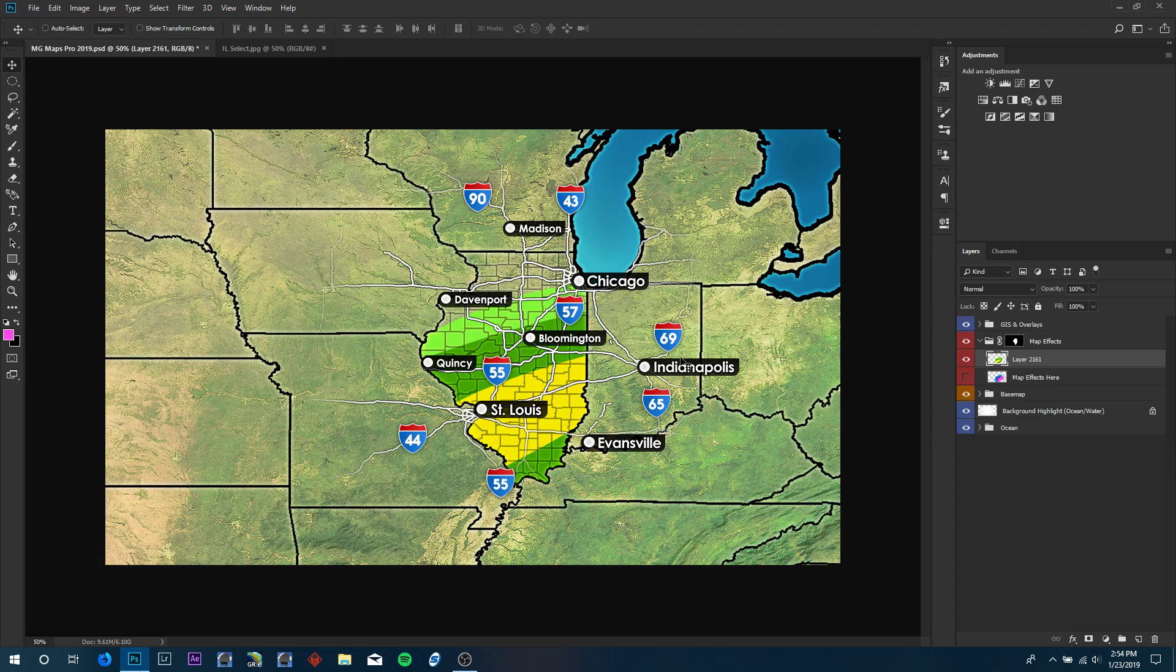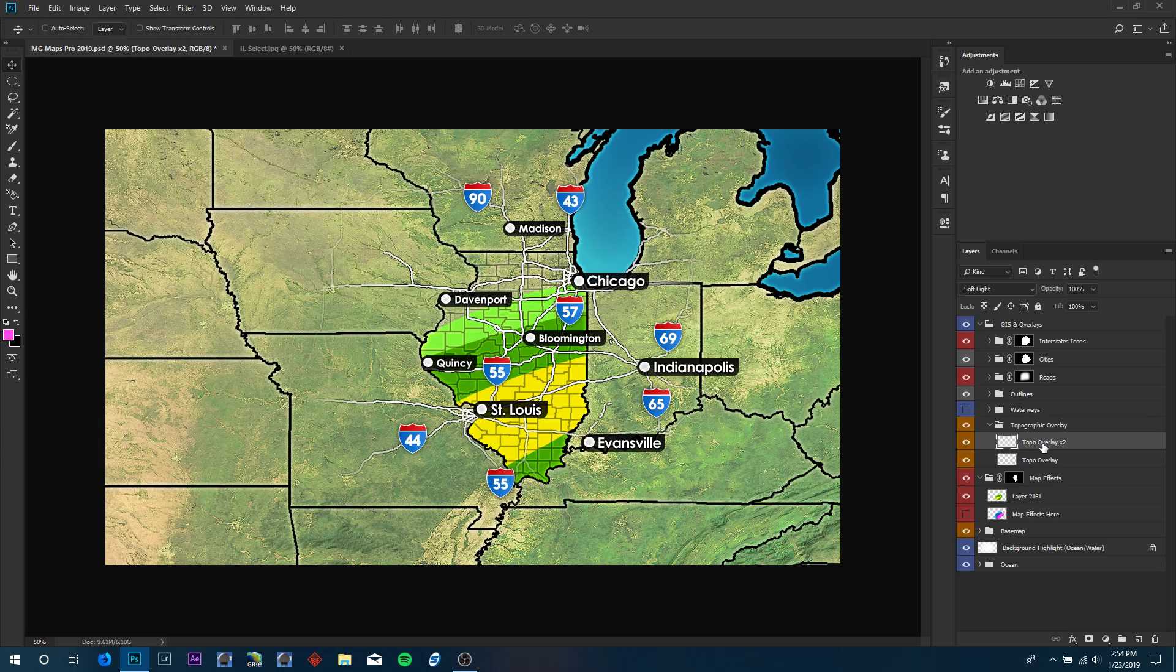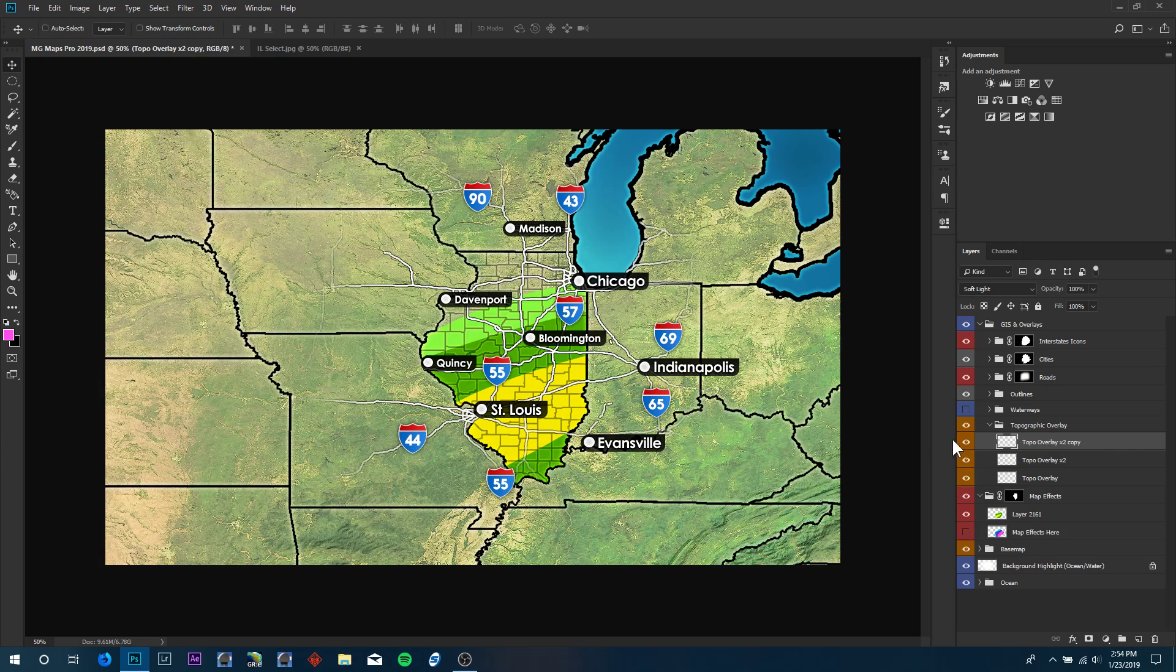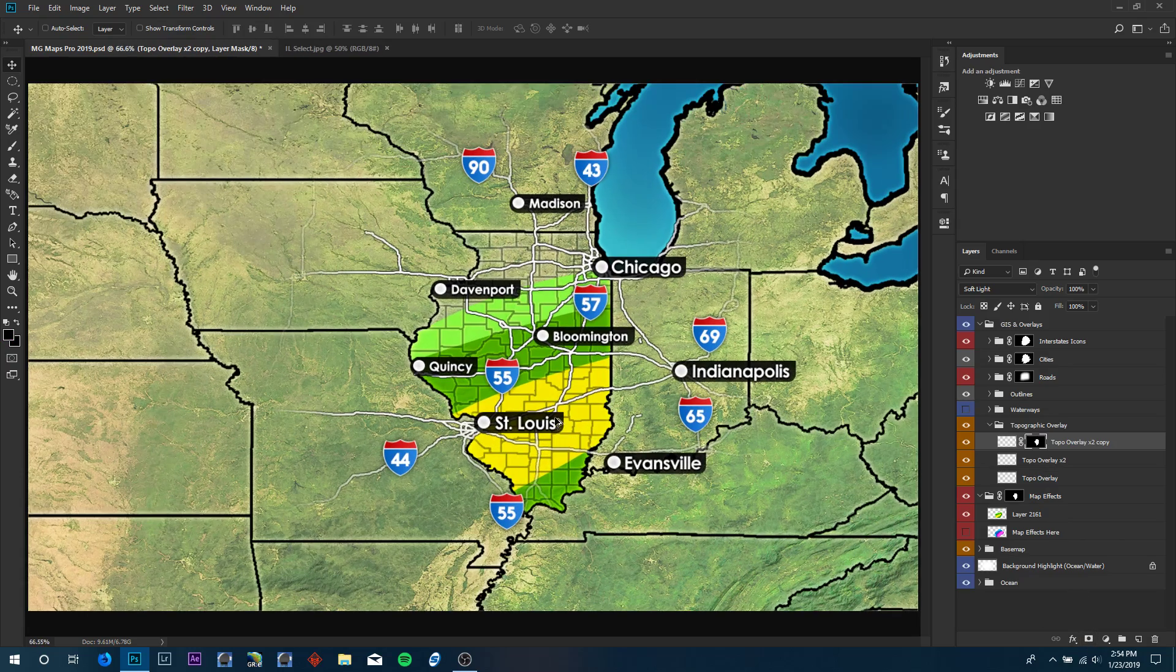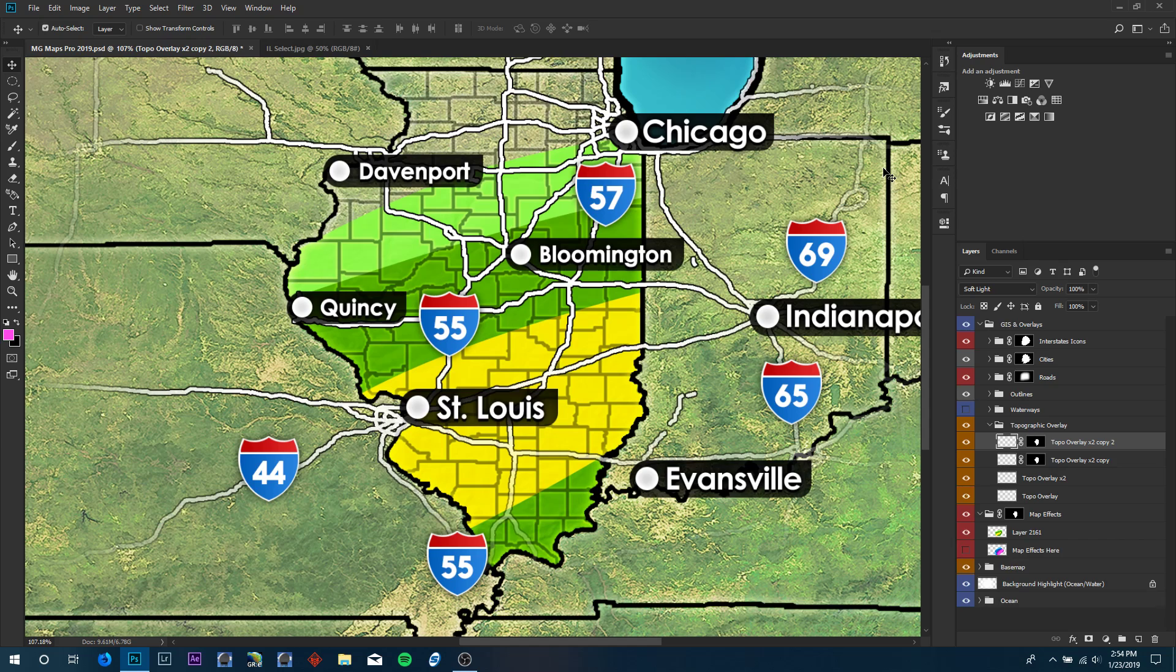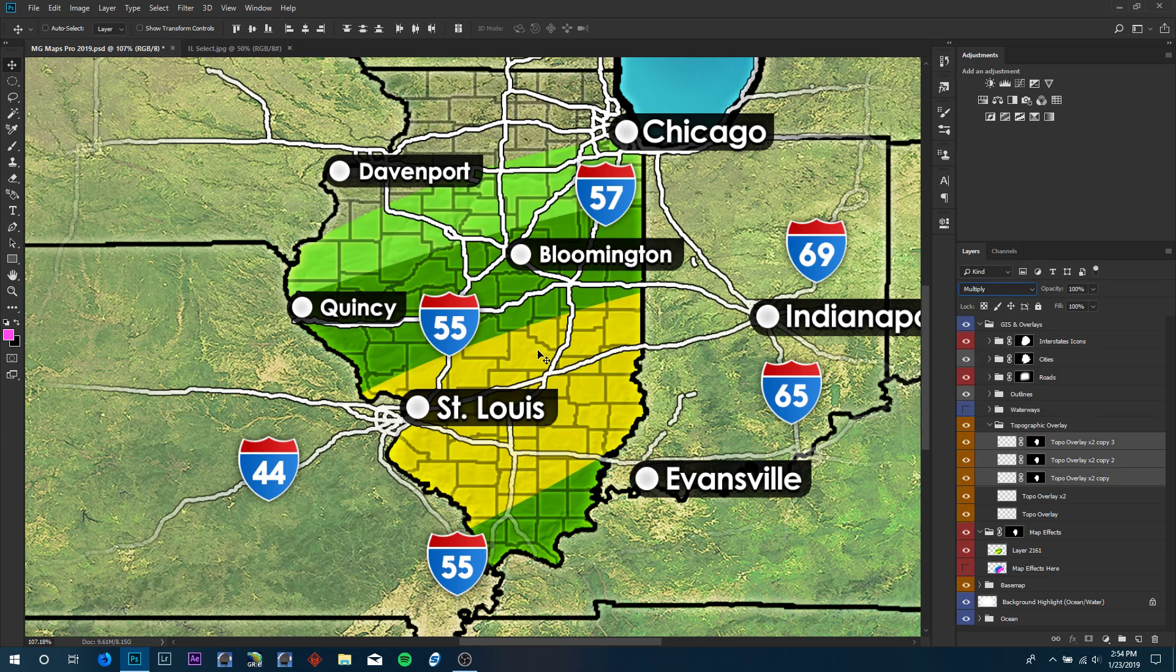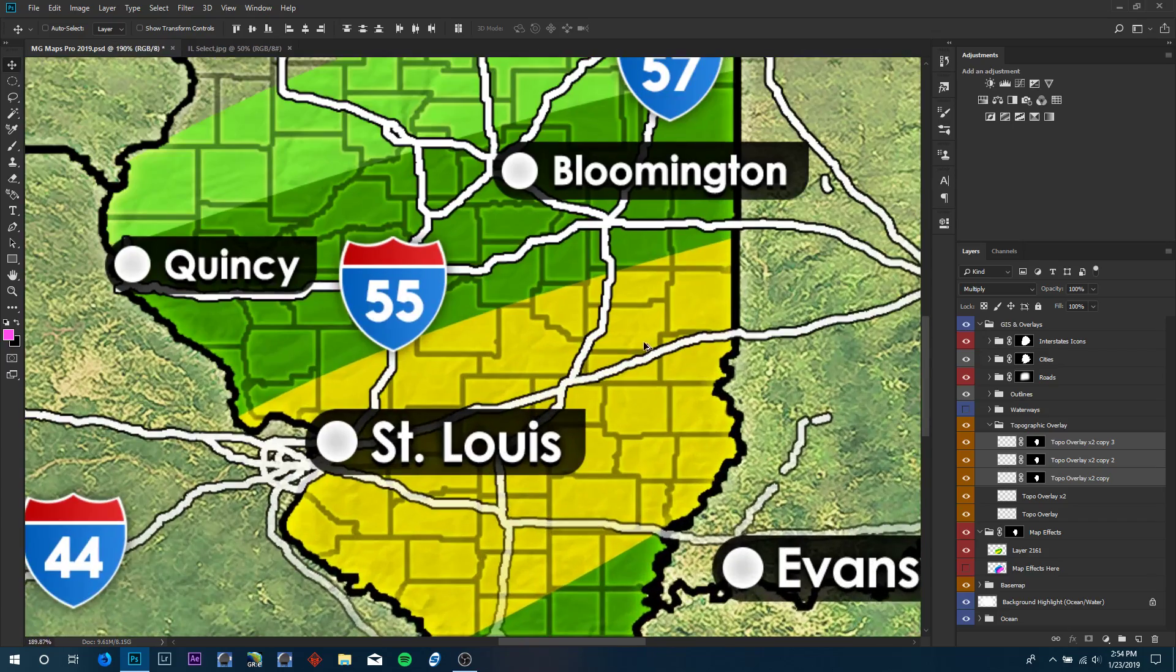Something else we can go over real quick would be adding more terrain to your fills. Some states don't have much terrain overlay. So what we're going to do is duplicate one of these topo overlays. We're using control J on one. We're going to add more of that and we're going to utilize the Illinois state selection here to do the third one there. Let's switch all of these to multiply and that looks like it adds a bit more dimension to the fills because you can see the ridges and whatnot from the terrain.